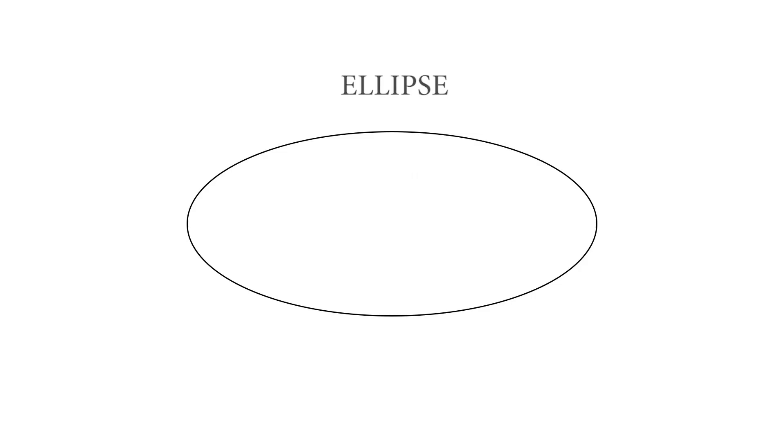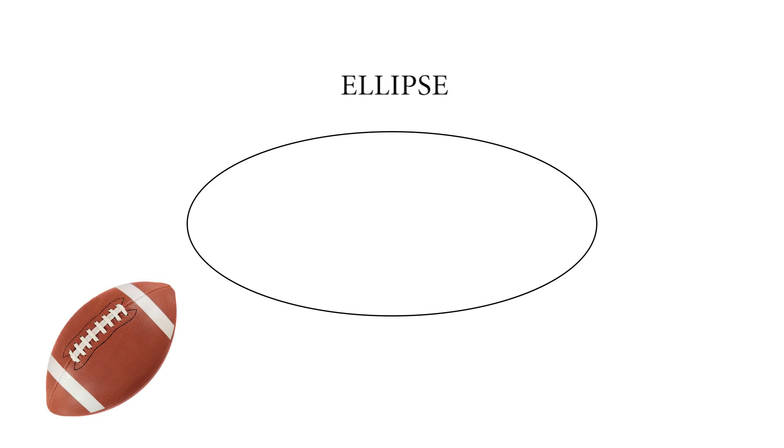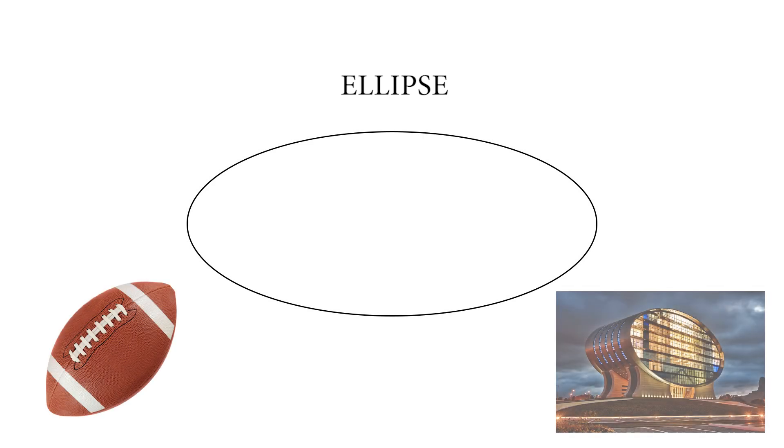This is an ellipse, it looks like a normal. A rugby ball is a perfect example and so is the MCB building in Mauritius.